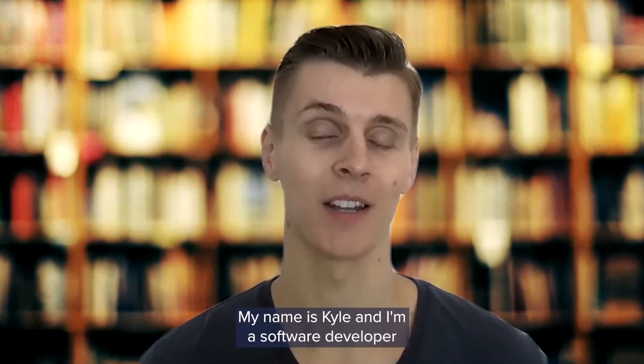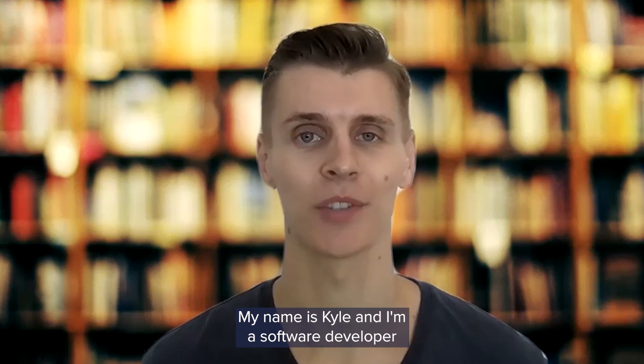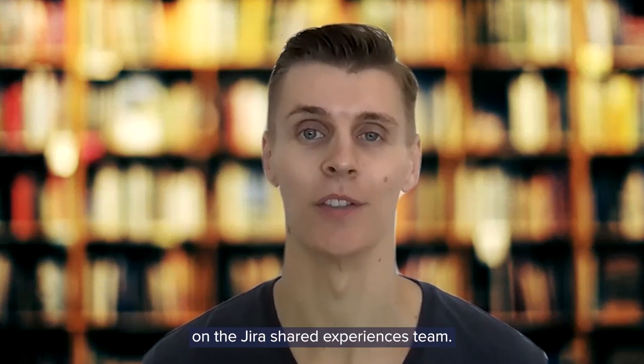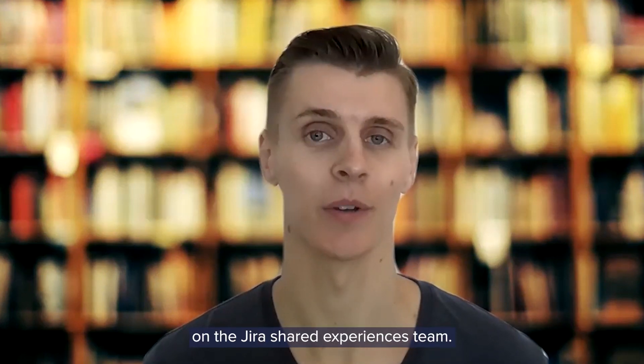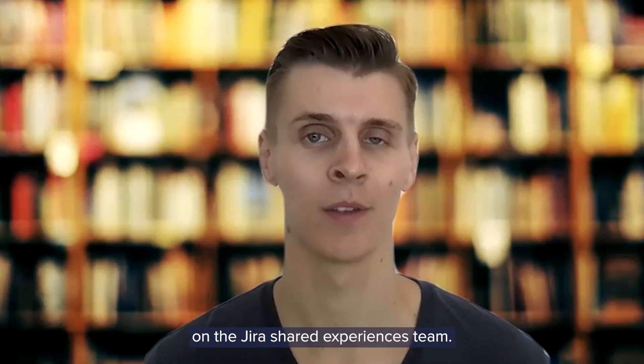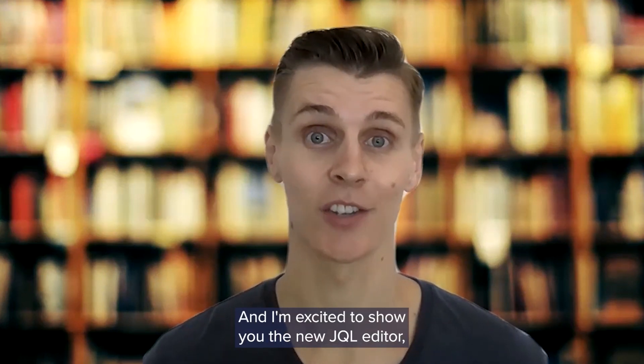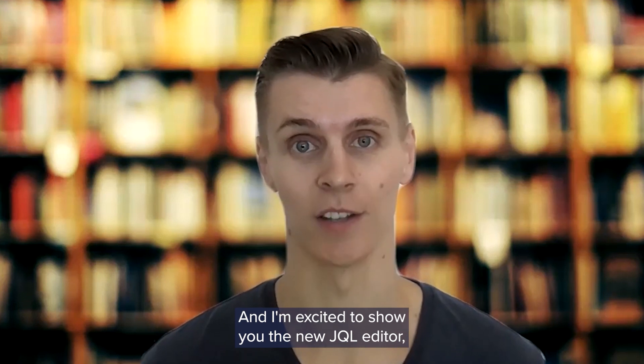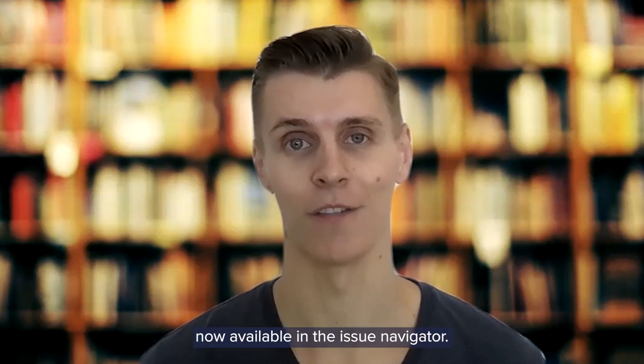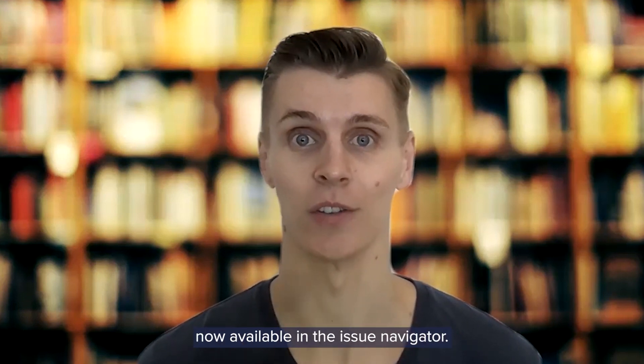My name is Kyle and I'm a software developer on the Jira Shared Experiences team and I'm excited to show you the new JQL Editor, now available in the Issue Navigator.